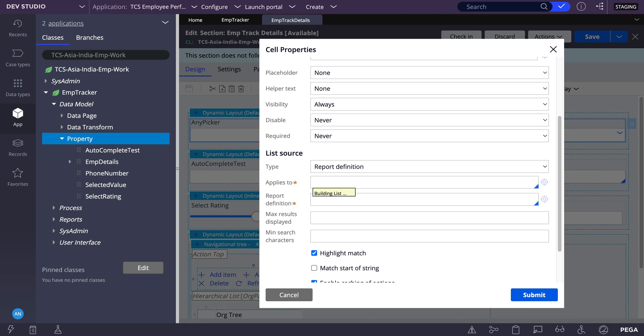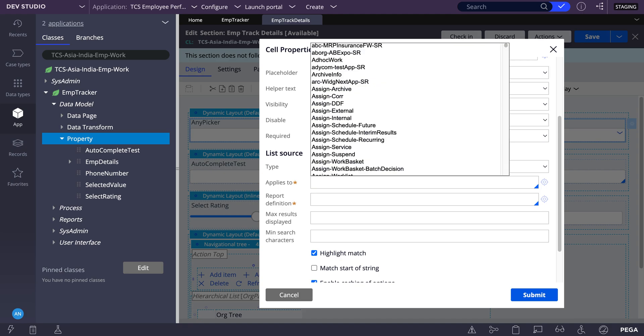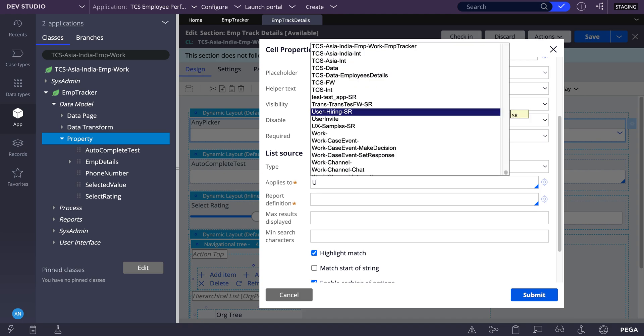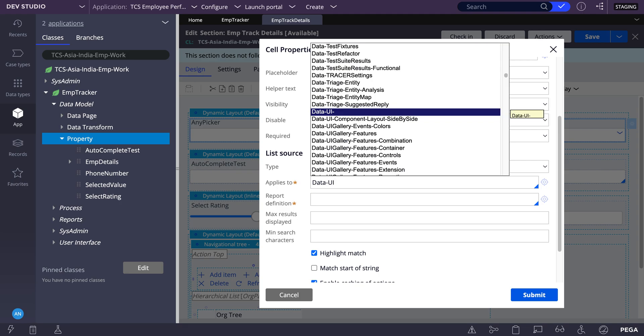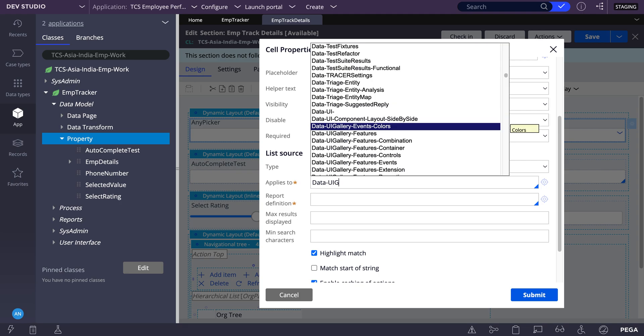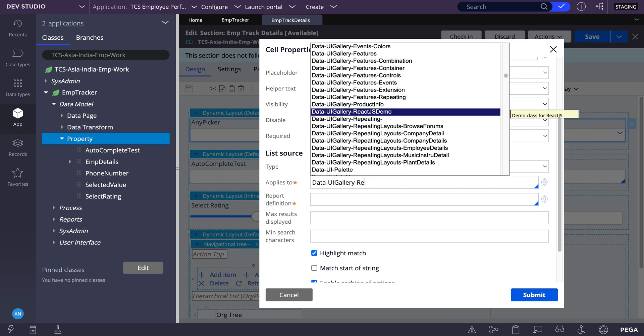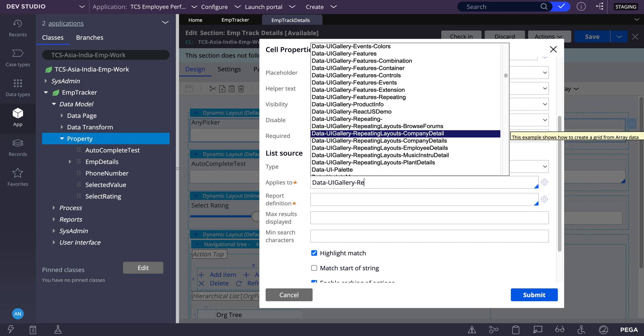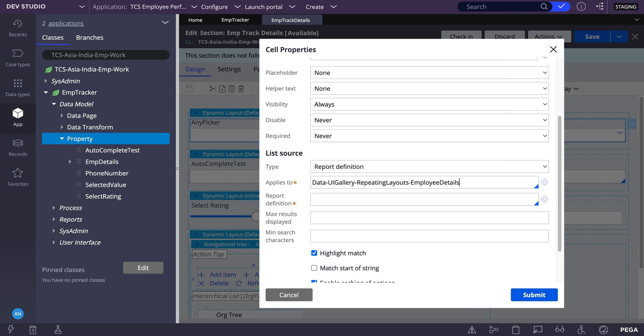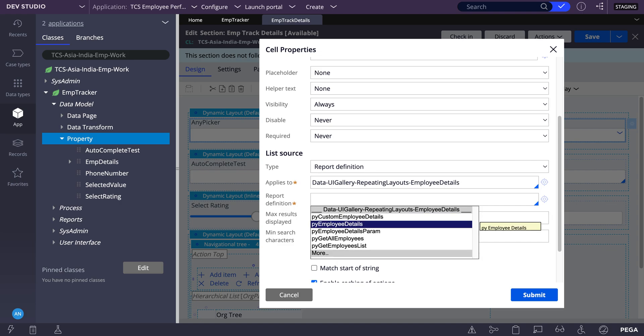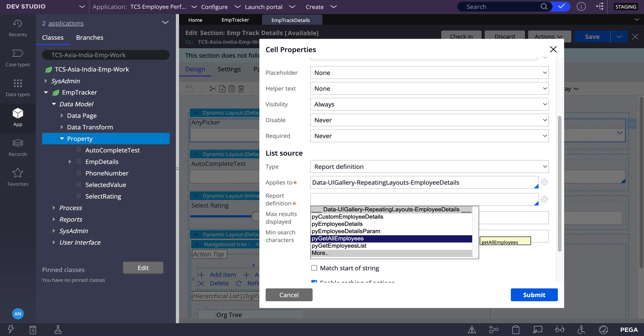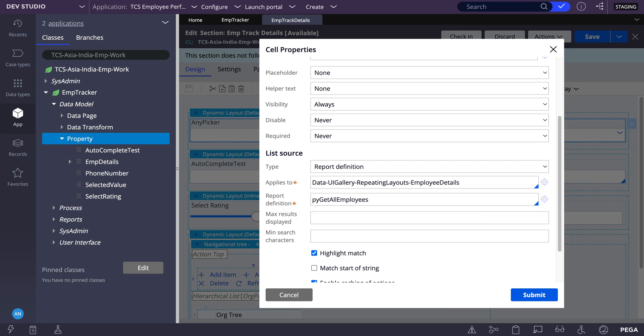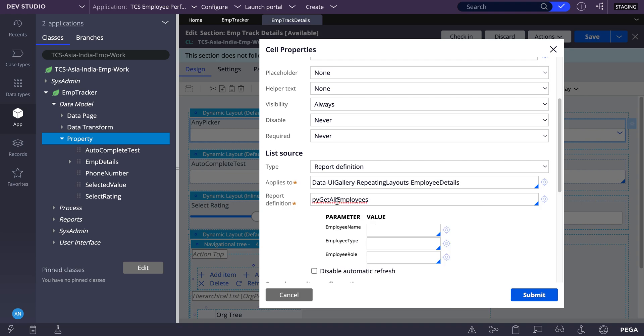So class I'll select, I have OOTB class I'll select it from there. So data equal input. So this is a class I'll select. So among this you can select report definition. Let's say I'll select get all employee, anything you can select.